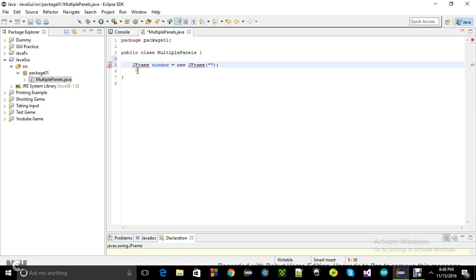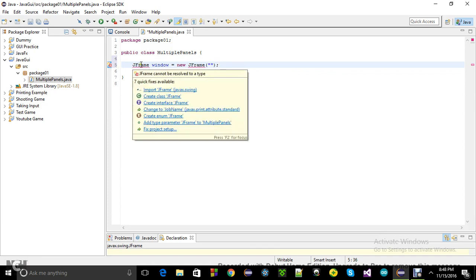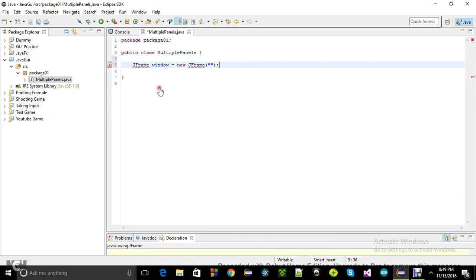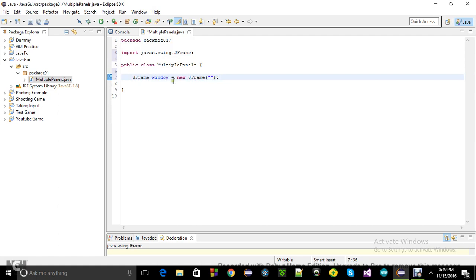There's going to be an error indicator here — it's not really an error, it just wants us to import JFrame. So just click on that to import it. Inside the parentheses you can write the name or heading of the window.